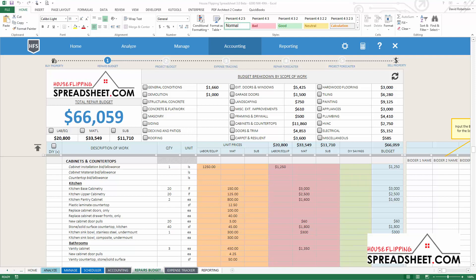The Repair Cost Estimator is a deal analysis tool used before you get a property under contract, and the Repair Cost Budgeter is a project management and accounting tool used to manage your rehab budget during construction.